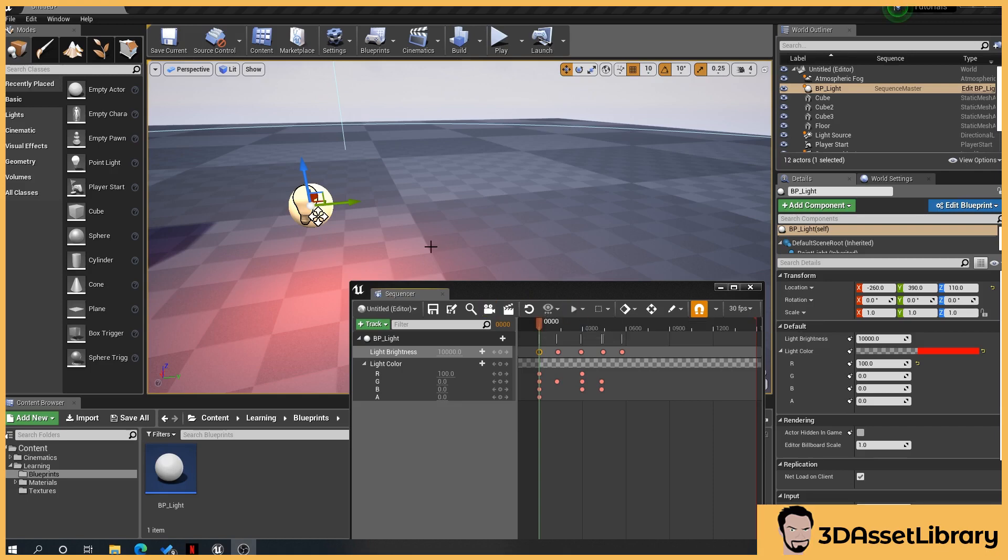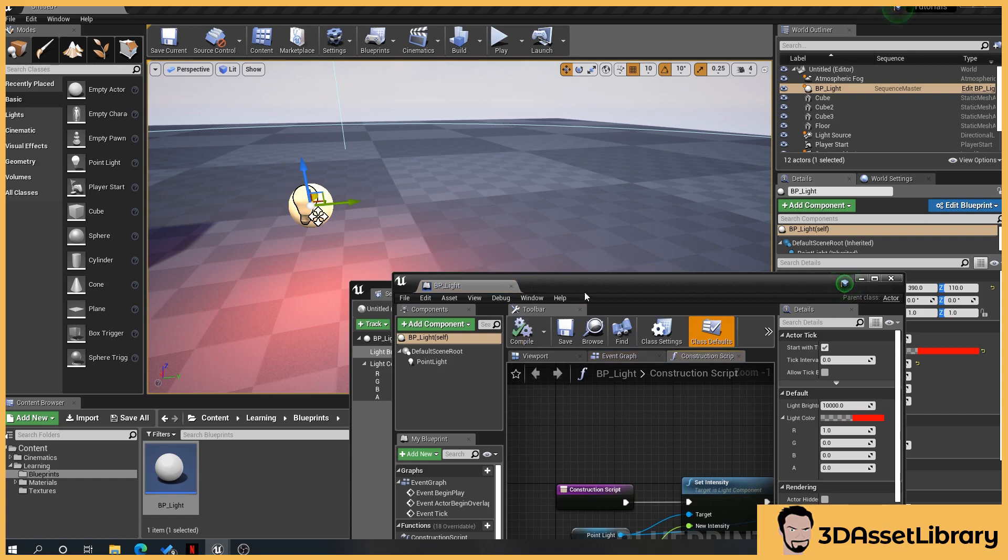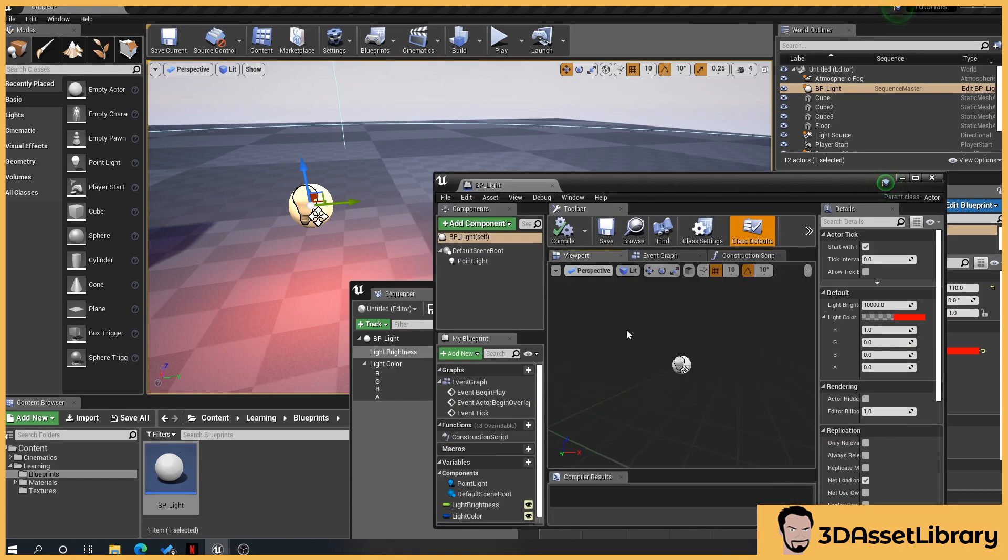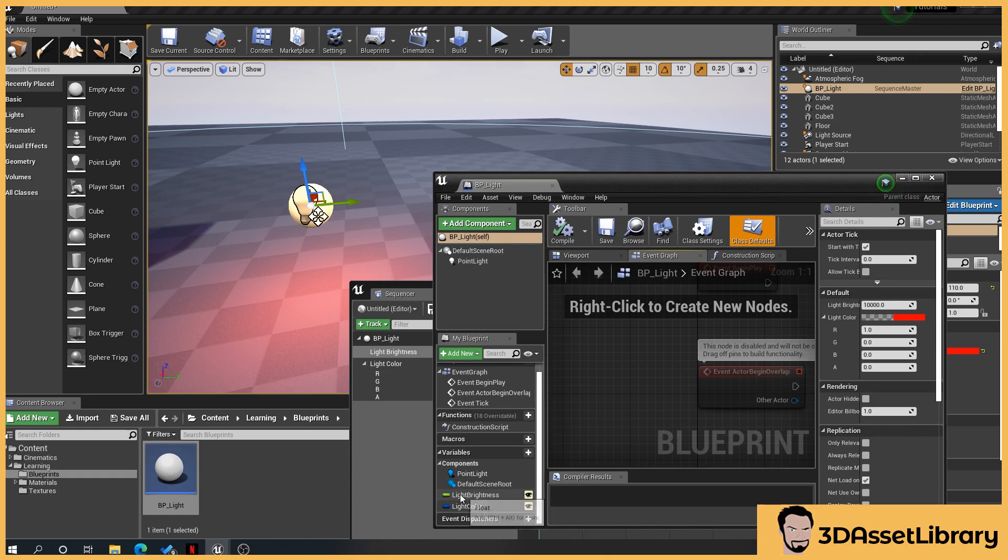So an example here is in my blueprint I've got this light that I've just created, very simple, and a light brightness and a light color variable.